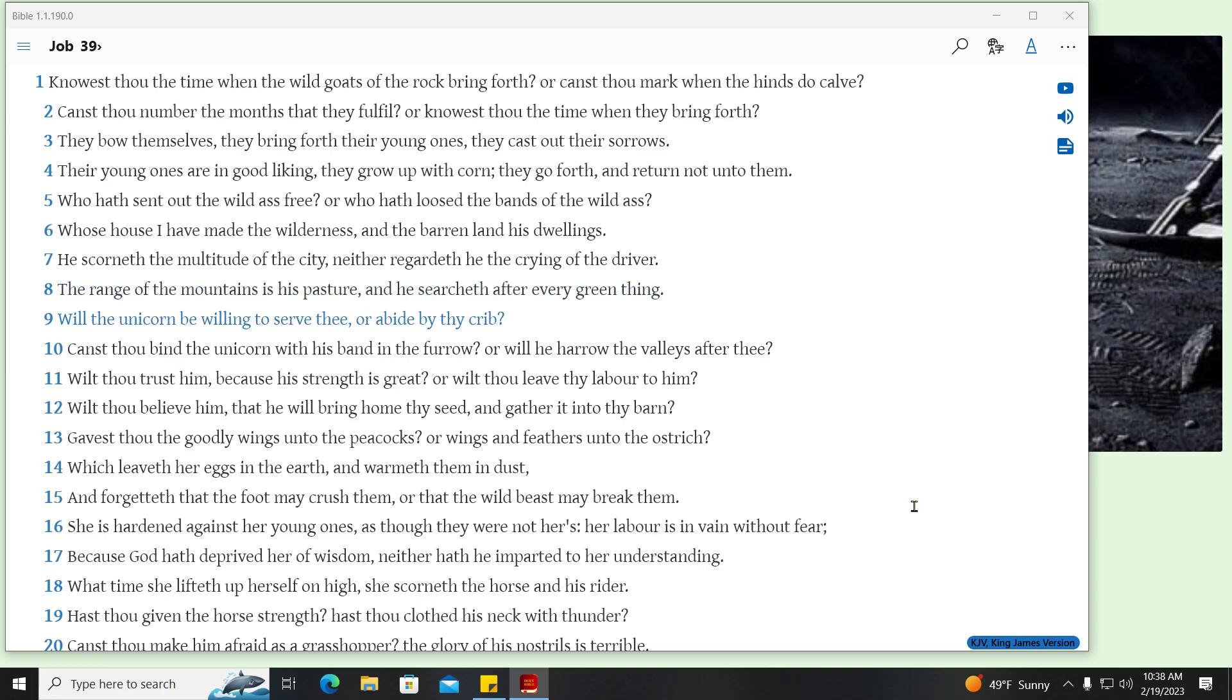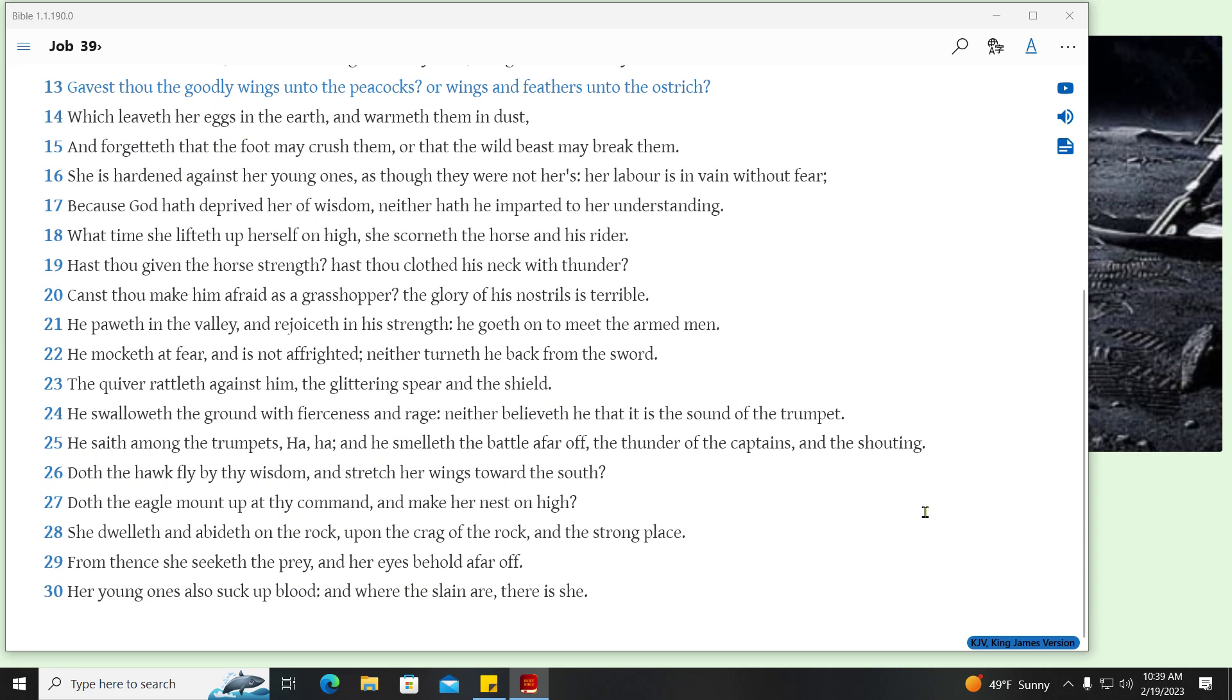Will the unicorn be willing to serve thee, or abide by thy crib? Canst thou bind the unicorn with his band in the furrow? Or will he harrow the valleys after thee? Wilt thou trust him, because his strength is great? Or wilt thou leave thy labor to him? Wilt thou believe him, that he will bring home thy seed, and gather it into thy barn? Gavest thou the goodly wings unto the peacocks? Or wings and feathers unto the ostrich? Which leaveth her eggs in the earth, and warmeth them in dust? And forgetteth that the foot may crush them, or that the wild beast may break them? She is hardened against her young ones, as though they were not hers, her labor is in vain without fear.